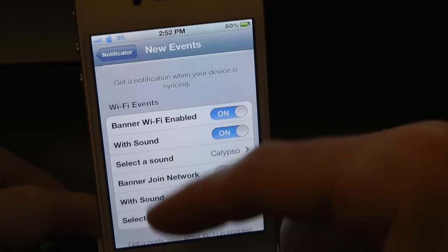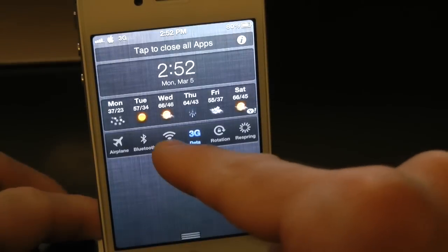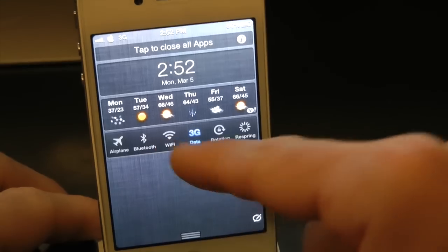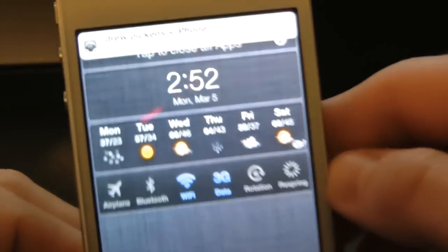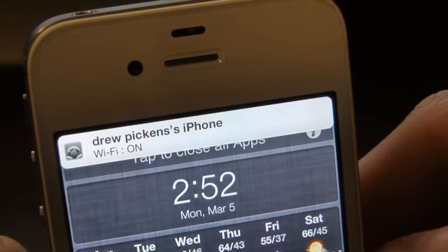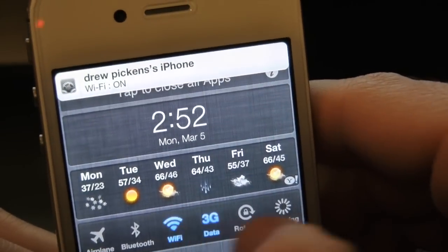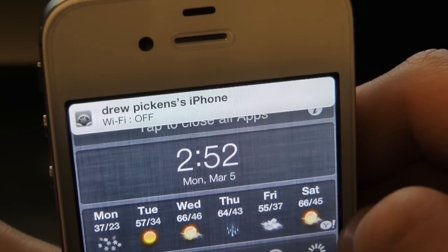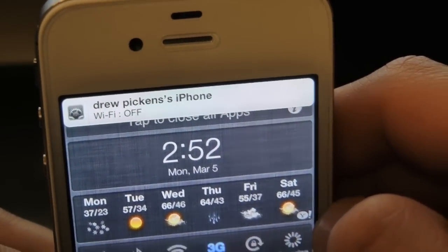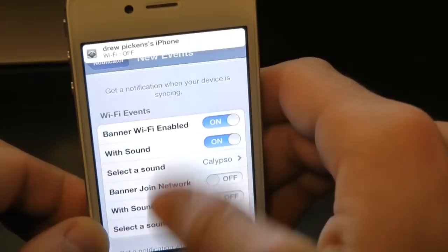Then you have Wi-Fi Events, so you can even have banners when your Wi-Fi is turned on or off. Let's go ahead and turn on Wi-Fi — and just like that, there's a notification. If we turn it off, it gives us a nice little notification to confirm that it's off.